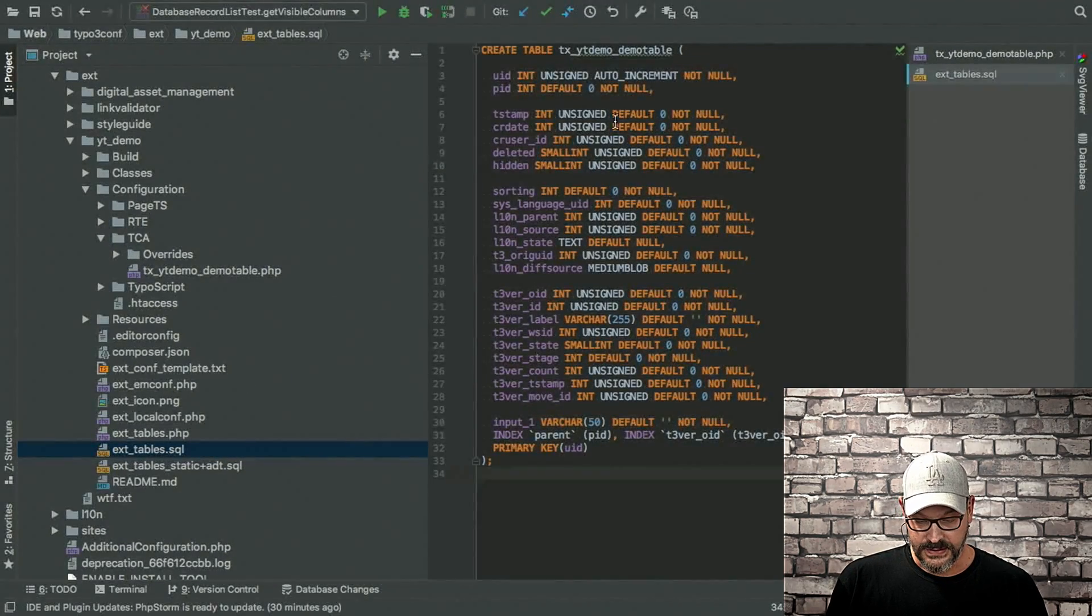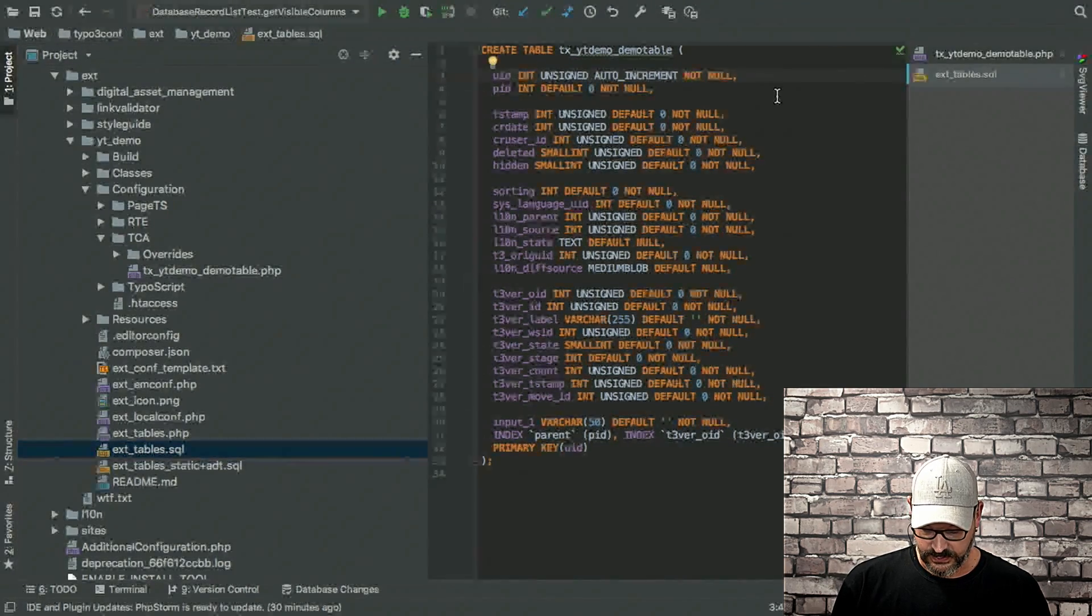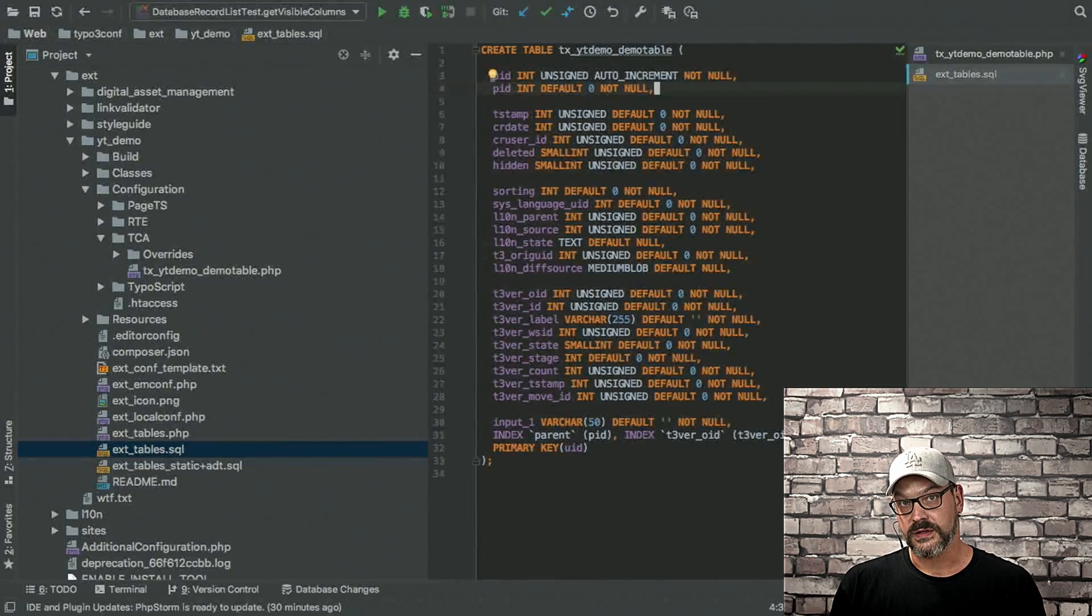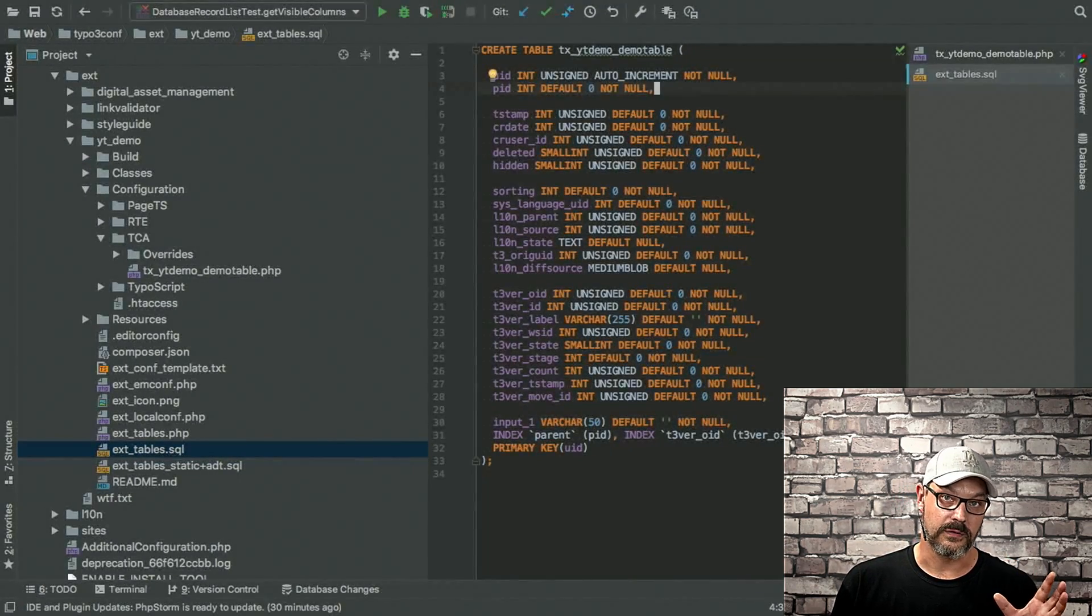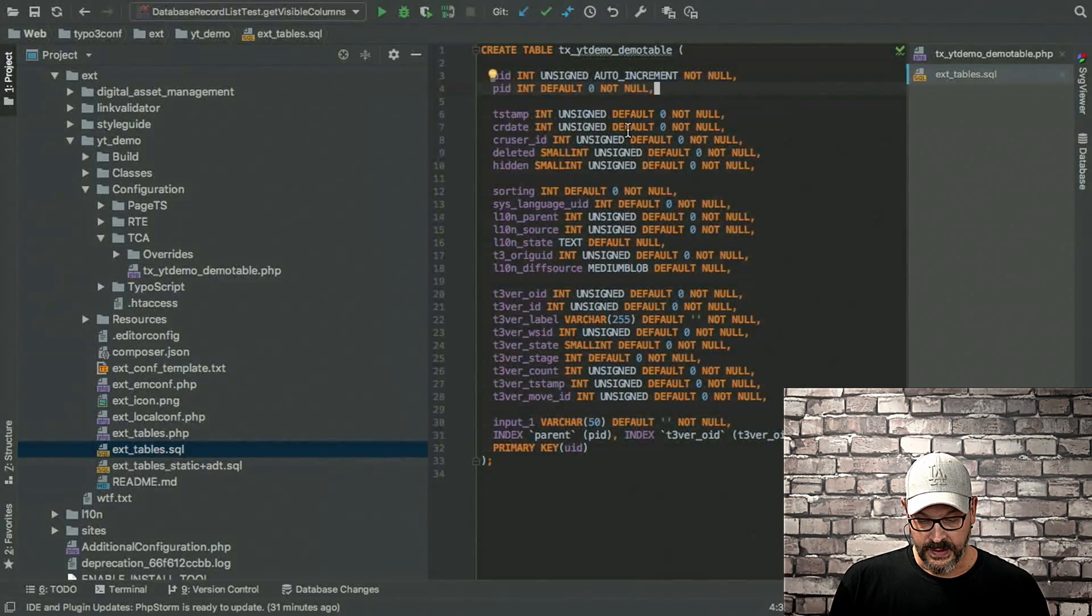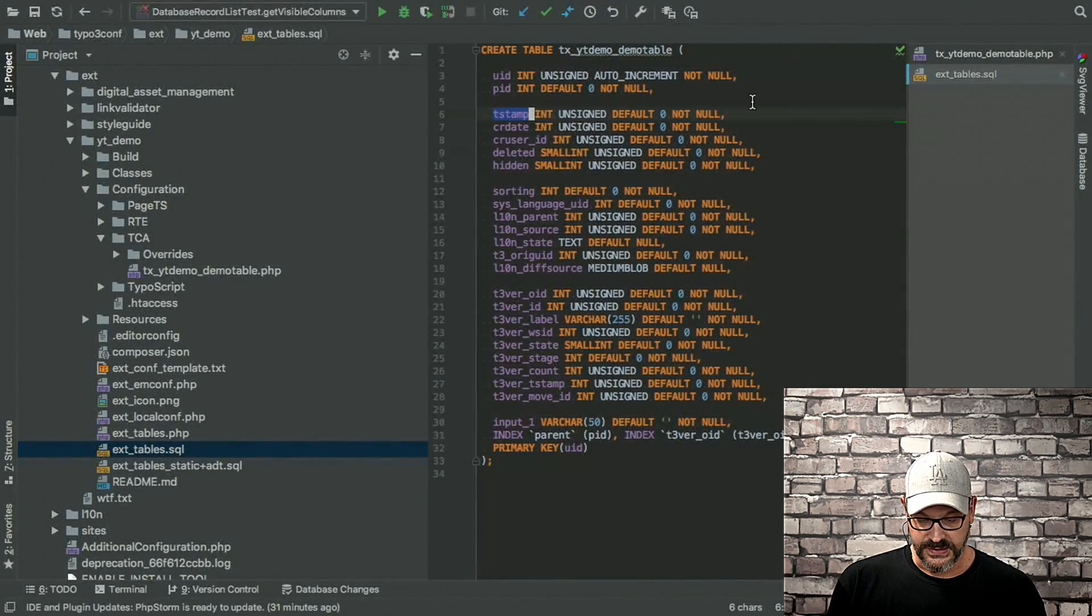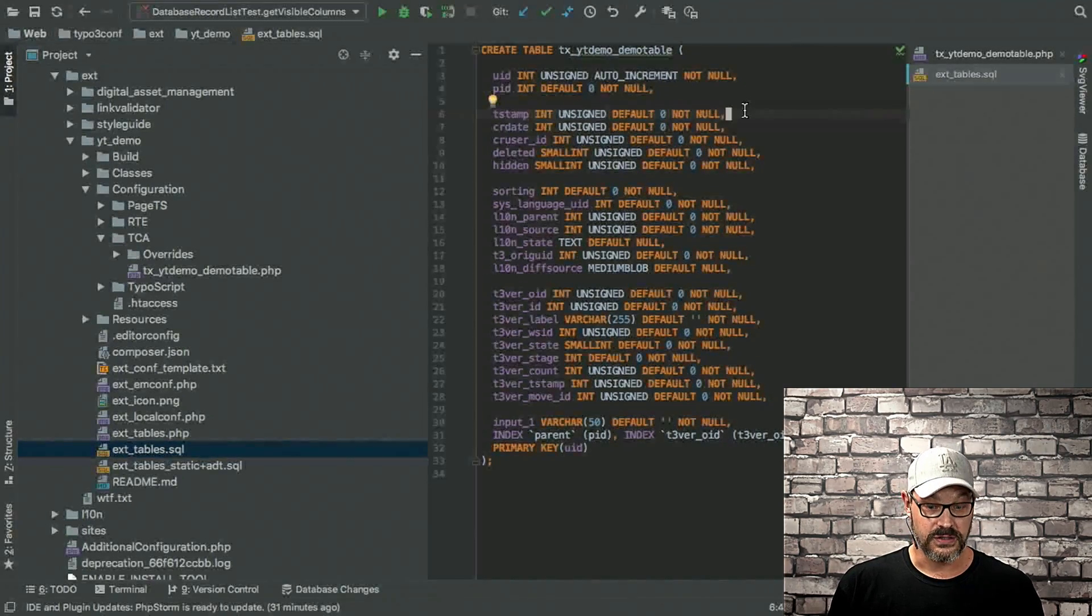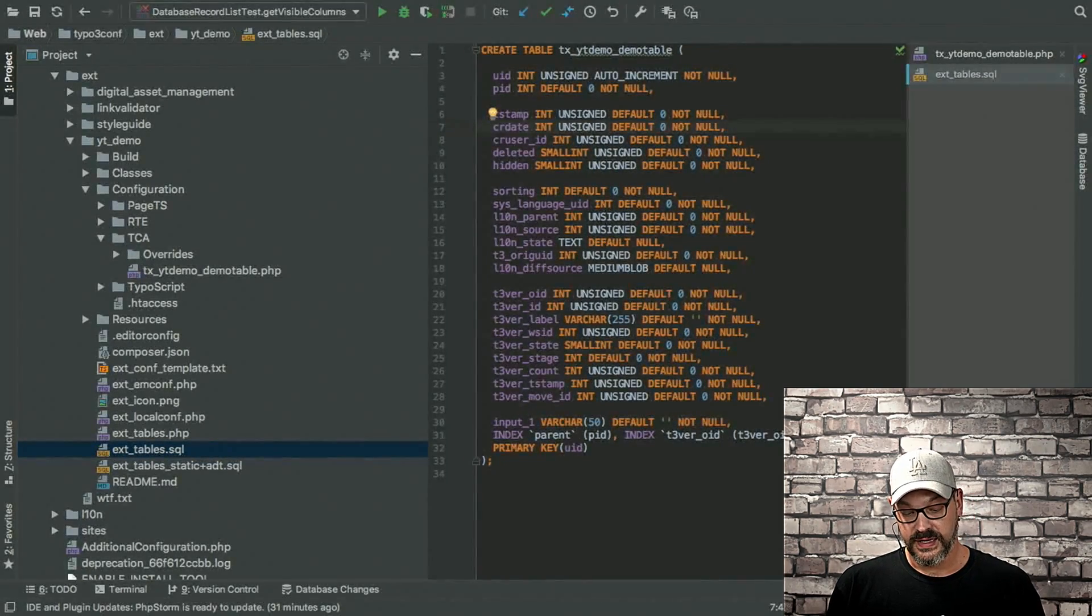But you can see that you have a field for the UID value, for the PID, which is the page ID. So the identifier of the page where the record is located. And then there's a lot of meta fields. So this is the timestamp. This is the field that's being updated whenever the record is updated with the current time.